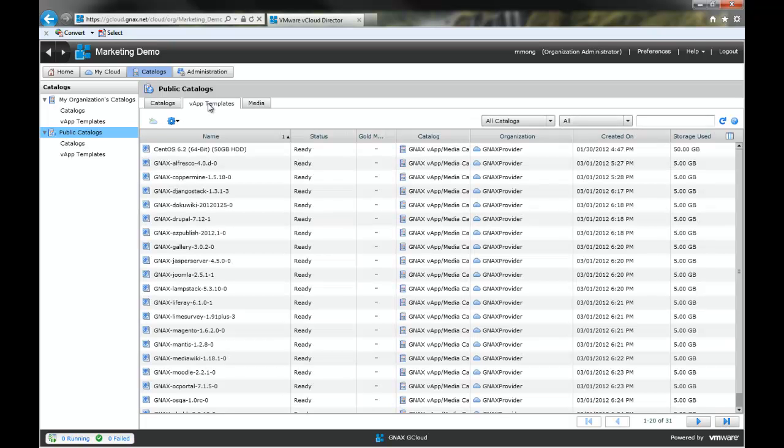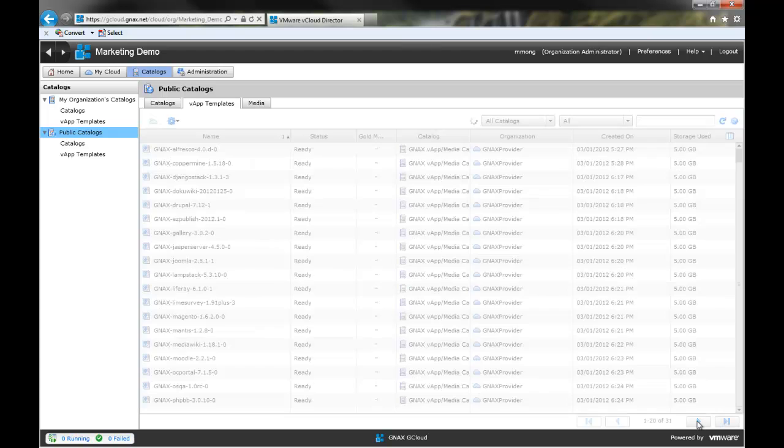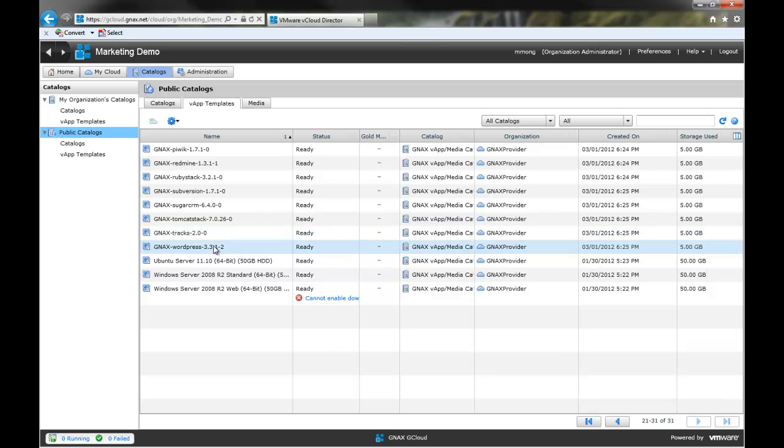Here you see many application templates that GeneX provides to you for free. Once you find the app you want to launch, simply right click and add to My Cloud.